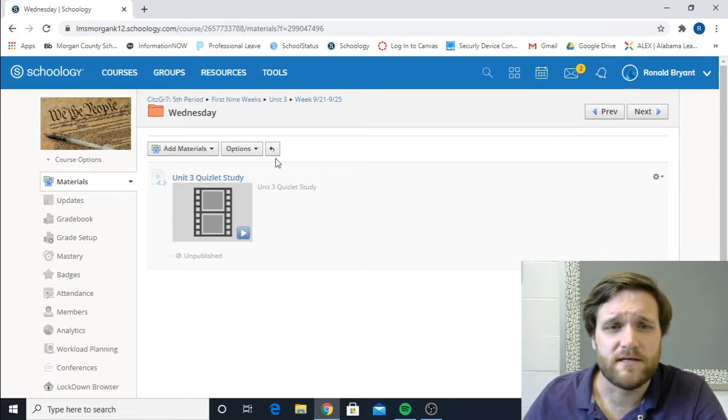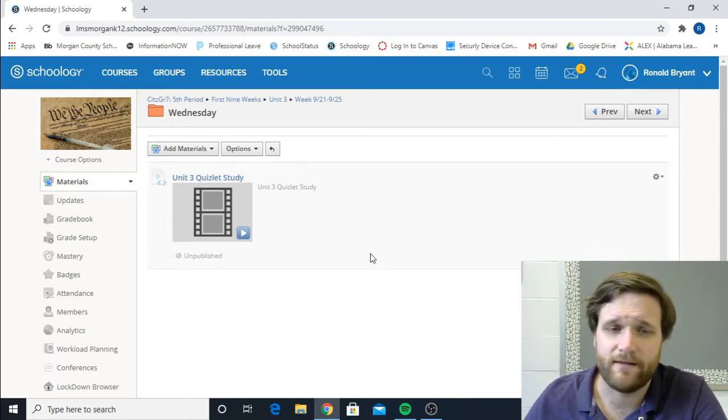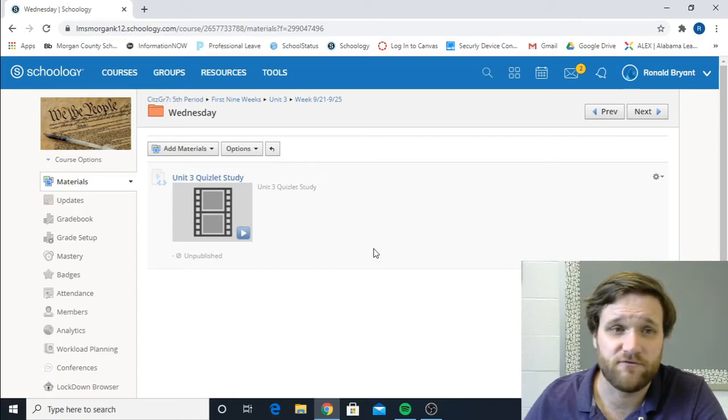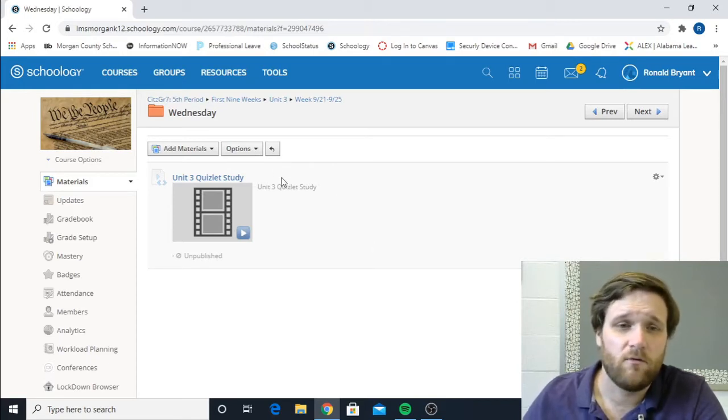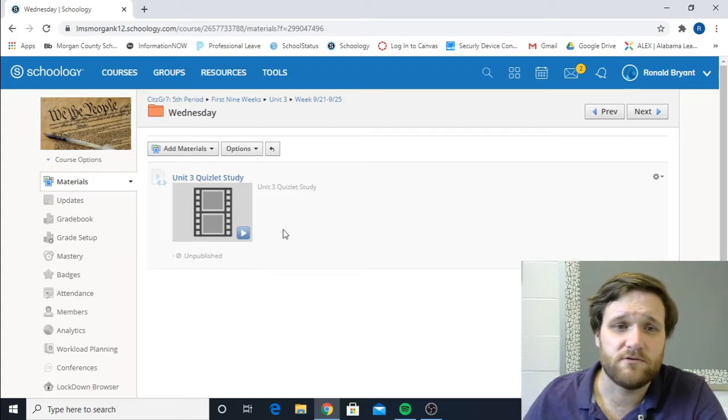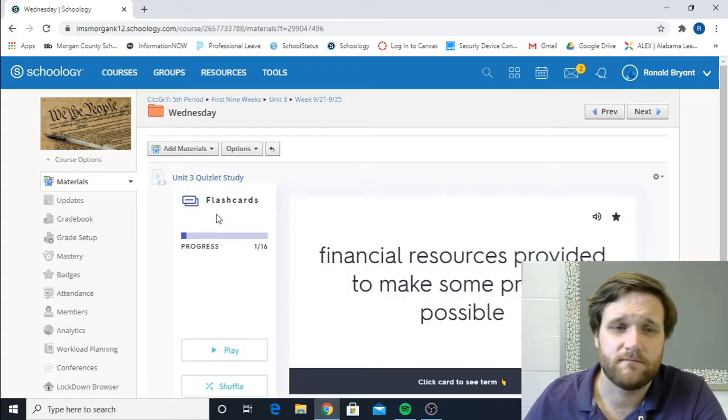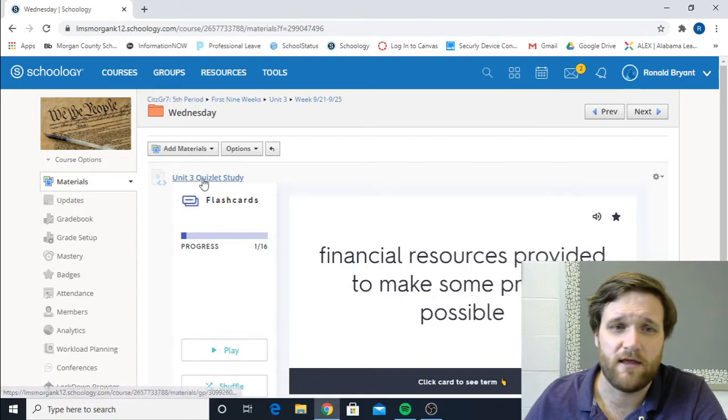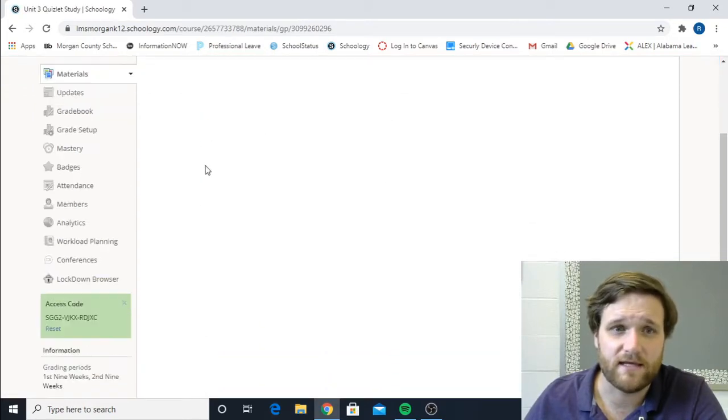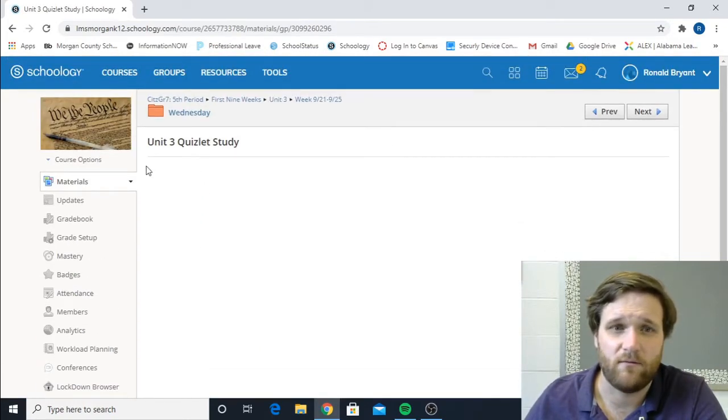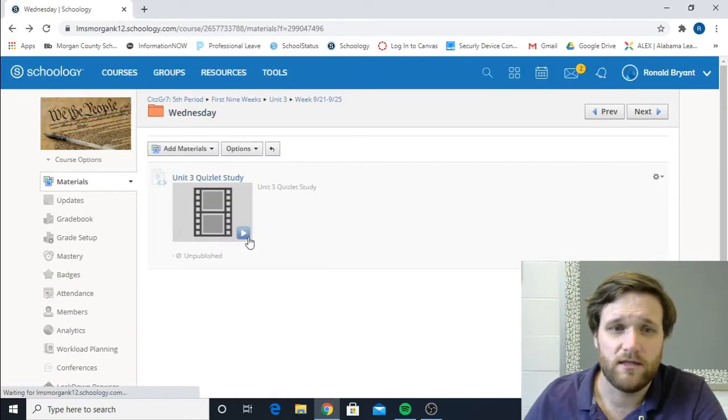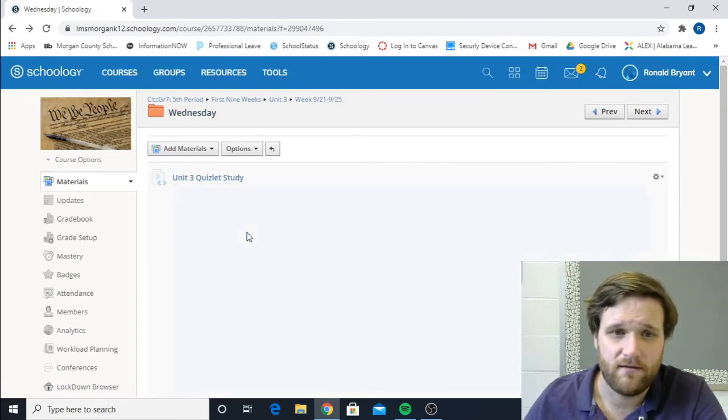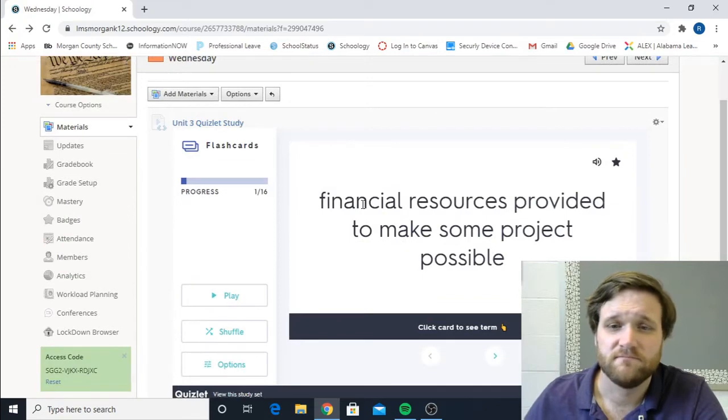So when I post them, they're going to look similar to this right here. It's just going to say, like this one right here is for seventh grade class, Unit 3 Quizlet Study. When you see this posted, all you have to do is click this link. Just click on the thing. You don't actually click the link. That will take you to a blank page. Click the button that opens up and you'll see this right here.